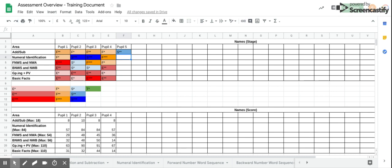By putting the results in this overview, you can see the common gaps within your class or for specific groups. Here, for example, you can see that this group of pupils have the biggest gaps around their grouping and place value as well as their basic facts.